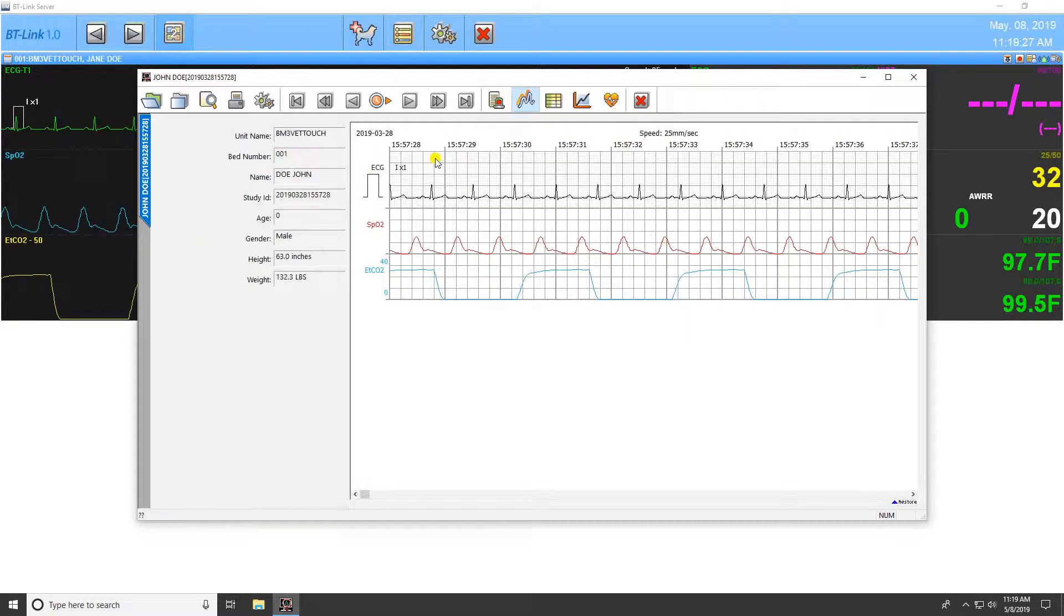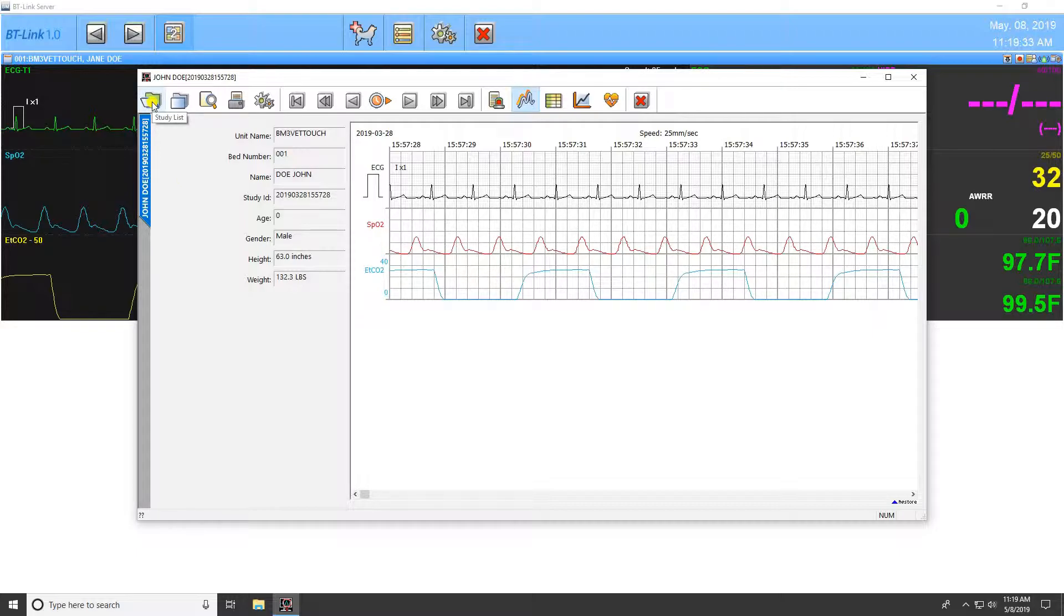Double click a study from the selection field to open that patient study. Let's review the icons at the top of the program. The first icon is the Study List icon, which will bring you back to this screen from any selected study.